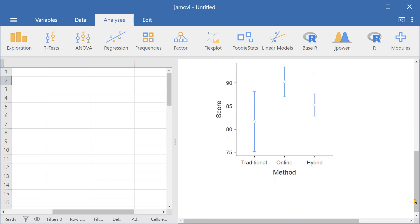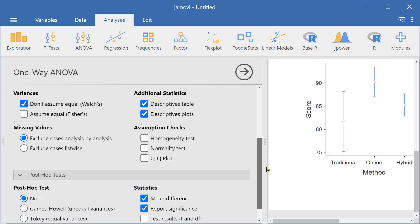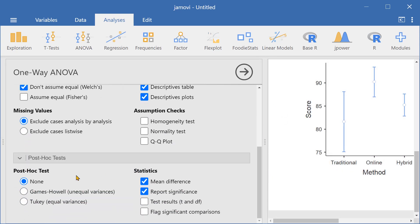To do that, we can run a post-hoc test. Let's go down here to post-hoc tests and select Games Howell's post-hoc test. This is for unequal variances, which is what we have here.